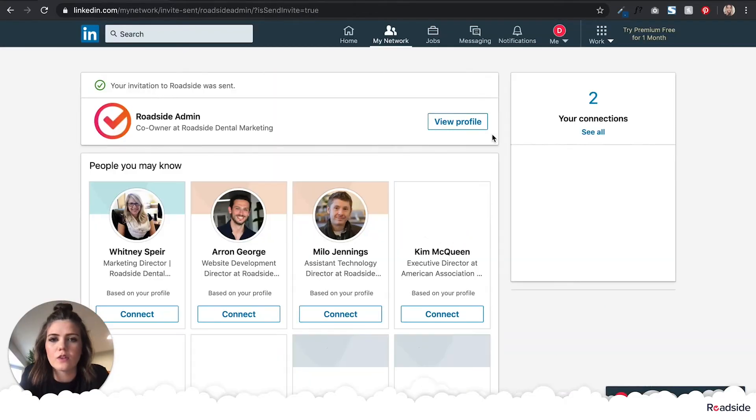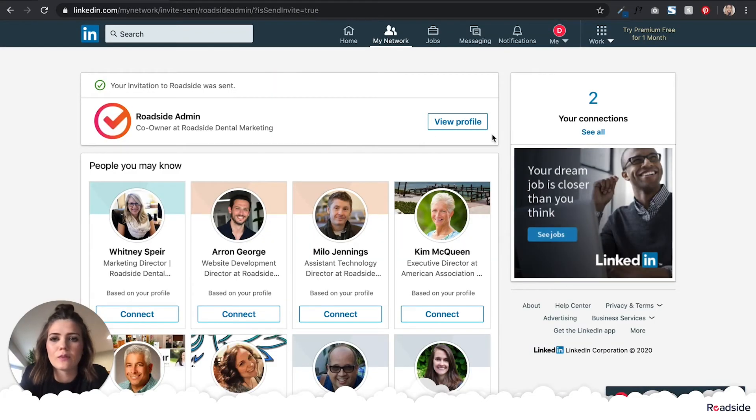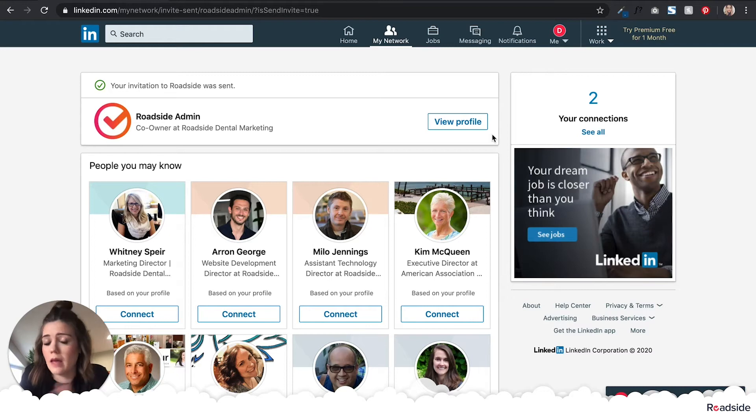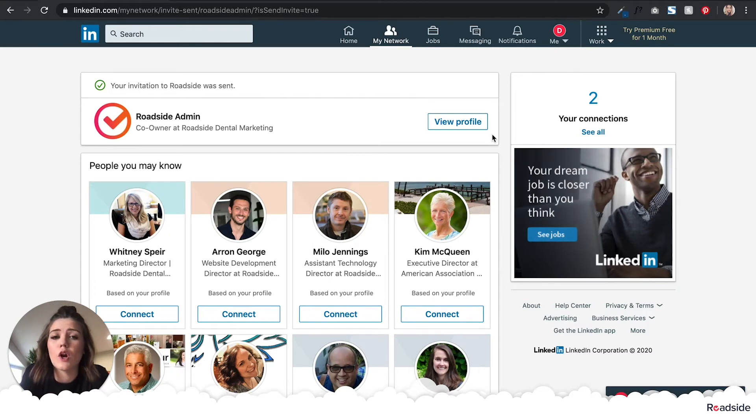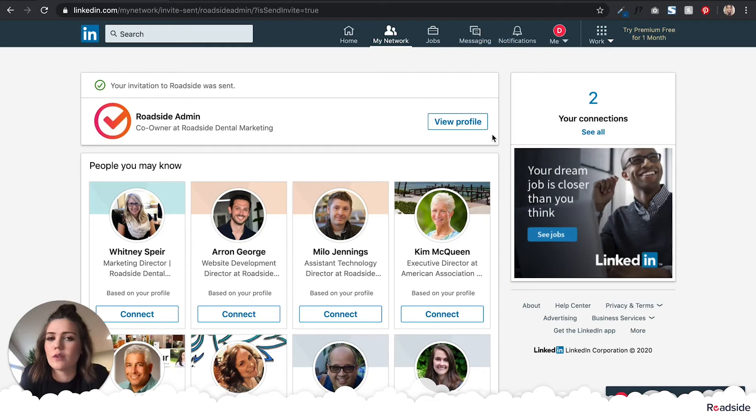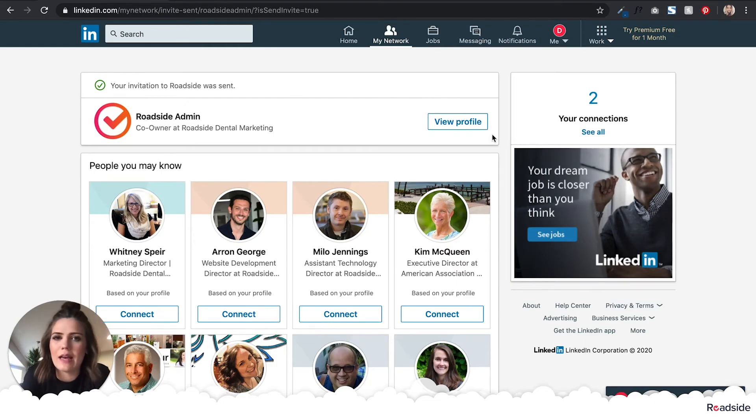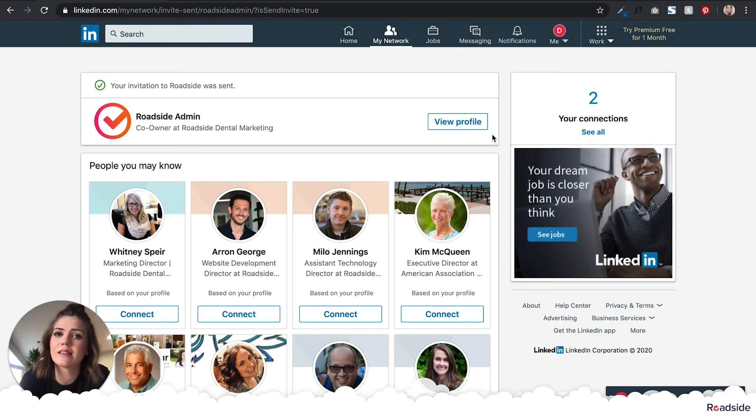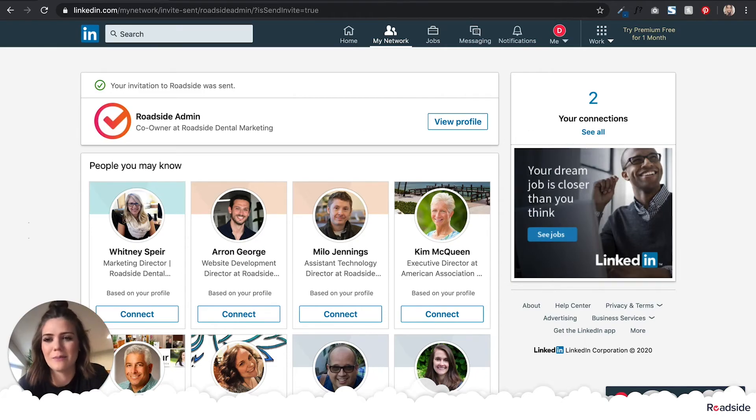Once you've requested to connect with Roadside Admin, go ahead and email your project manager and they will accept the request. For the purpose of this video, I'm going to pause for a moment to accept my own request and then I'll be right back to show you the rest.